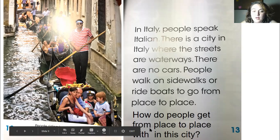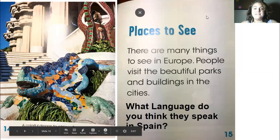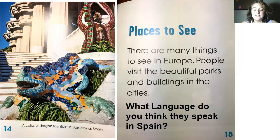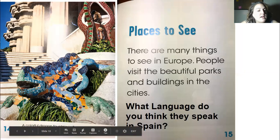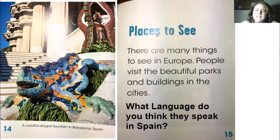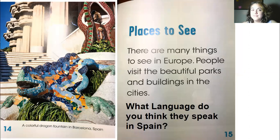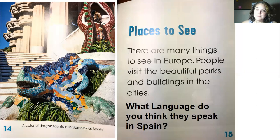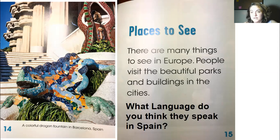There are many things to see in Europe. People visit beautiful parks and buildings in the cities — like a colorful dragon fountain in Barcelona, Spain. What language do you think they speak in Spain? If you guessed Spanish, you are correct. It's a little different from South American Spanish, but it is still Spanish.